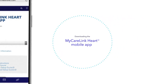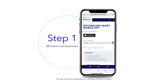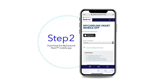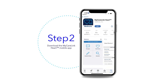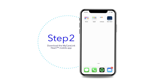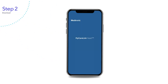Visit mclheart.com/download to download the MyCareLink heart mobile app. You will be directed to the App Store or Google Play Store. If your smartphone or tablet is compatible, you can tap to download the app. Once downloaded, open the app to launch MyCareLink heart and start the setup process.